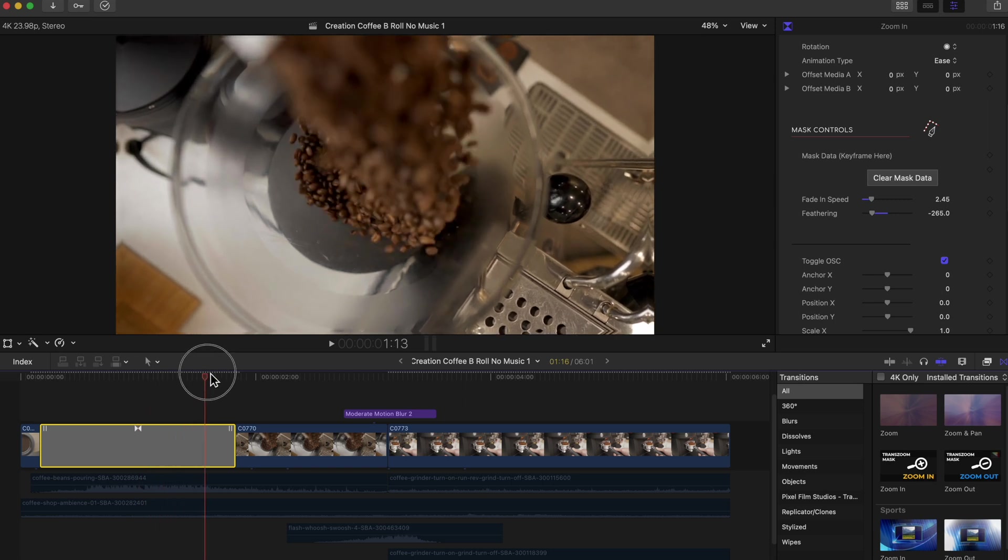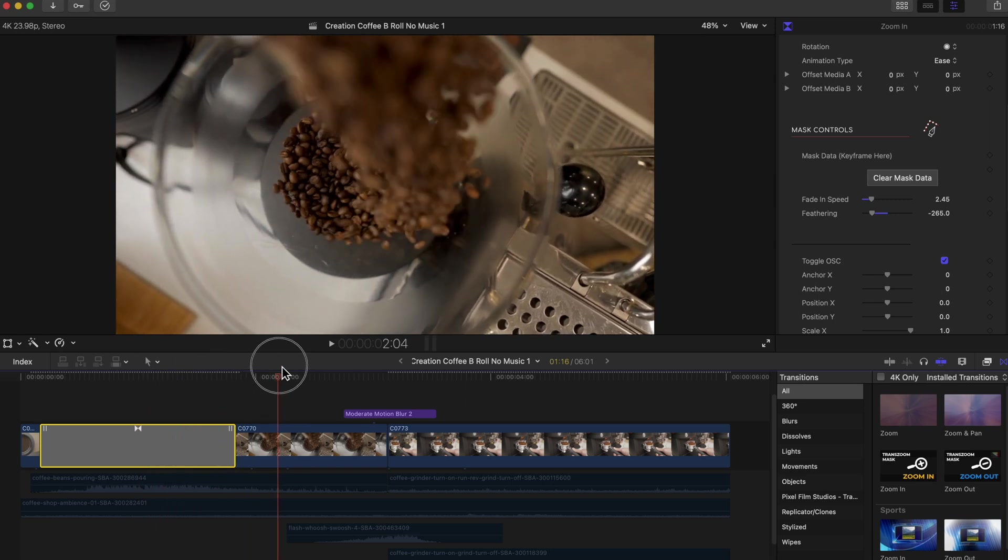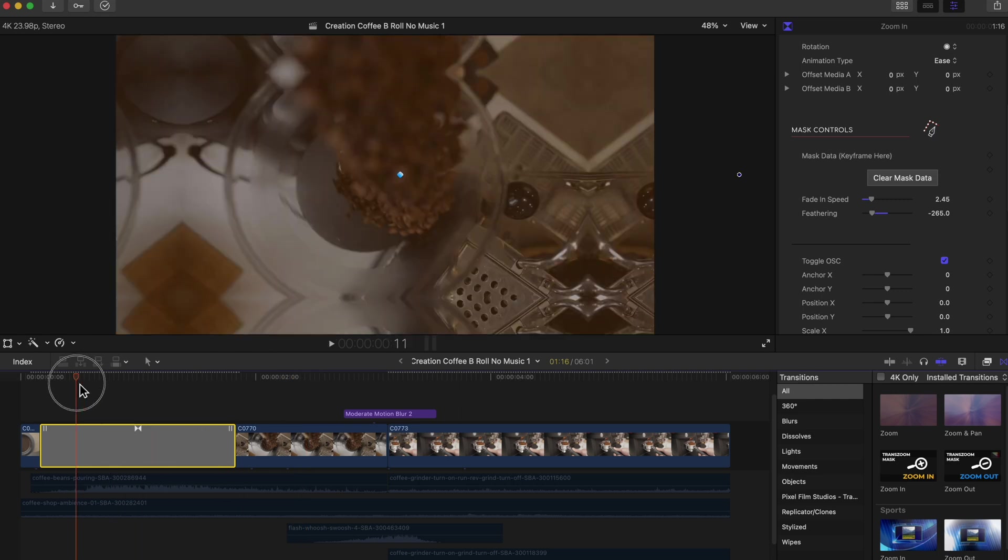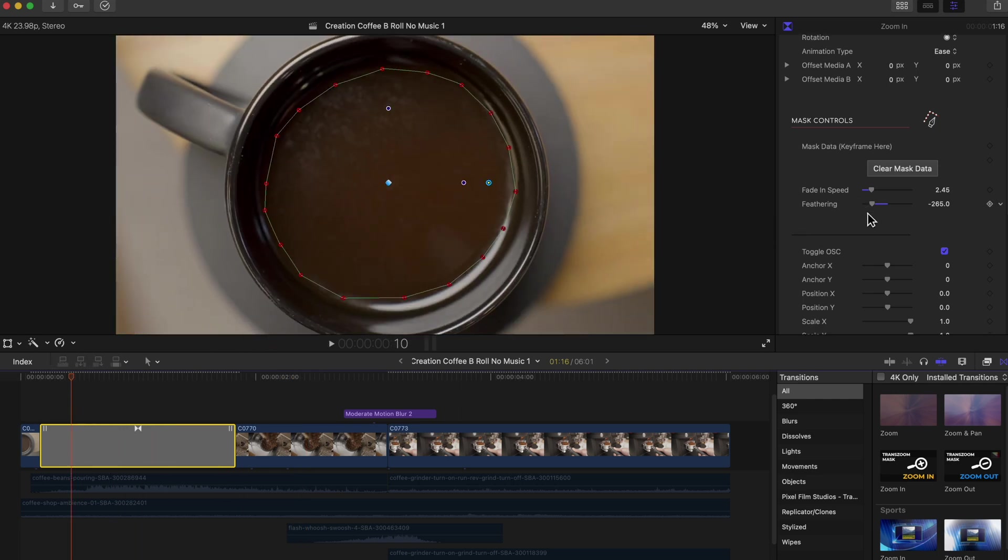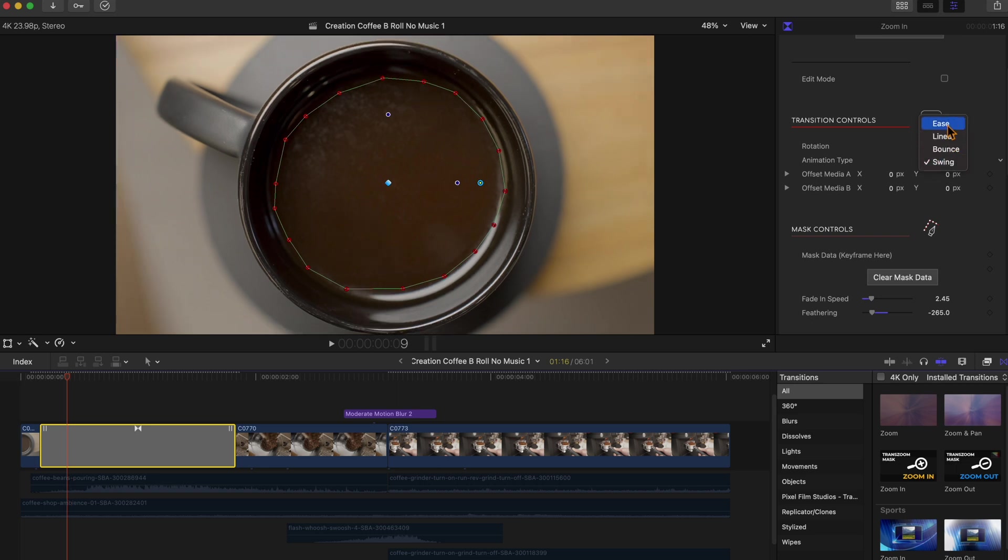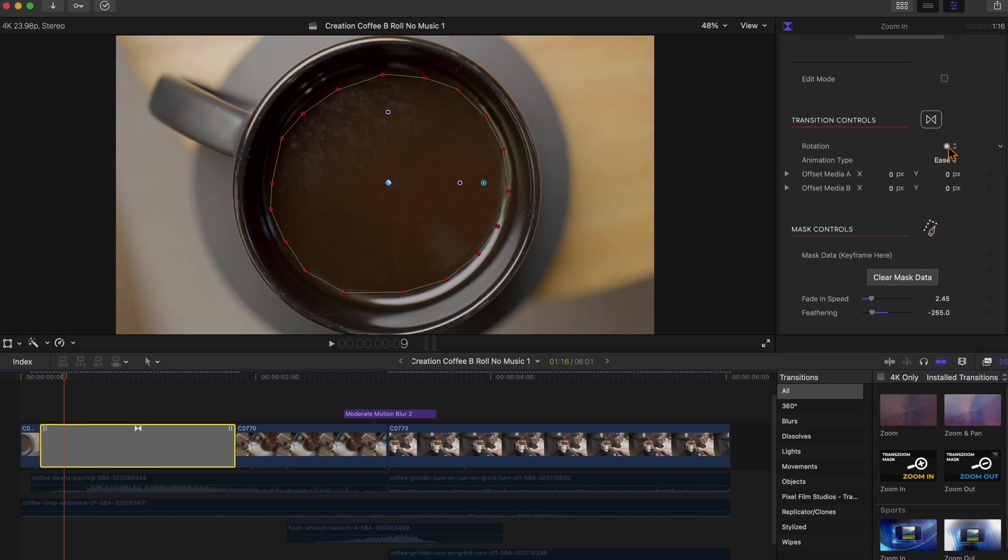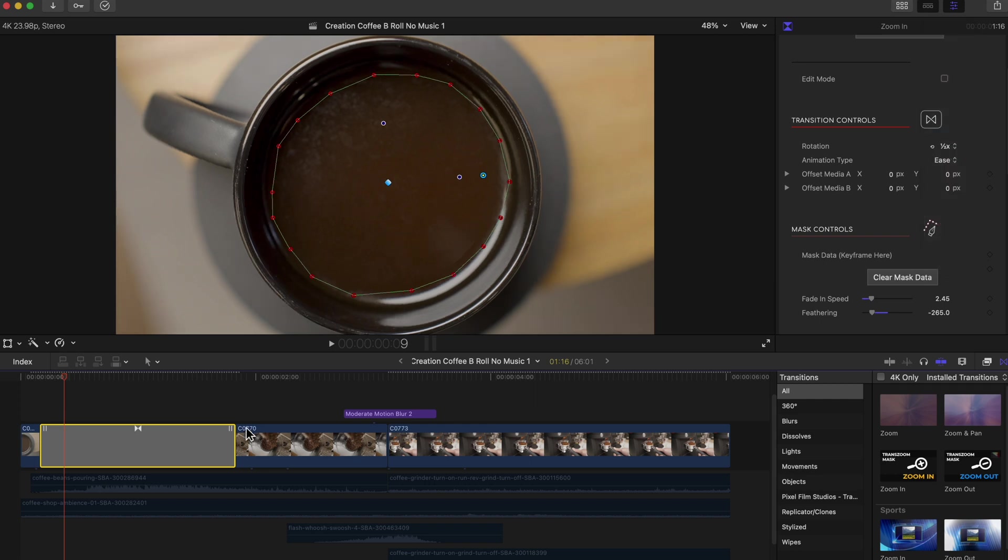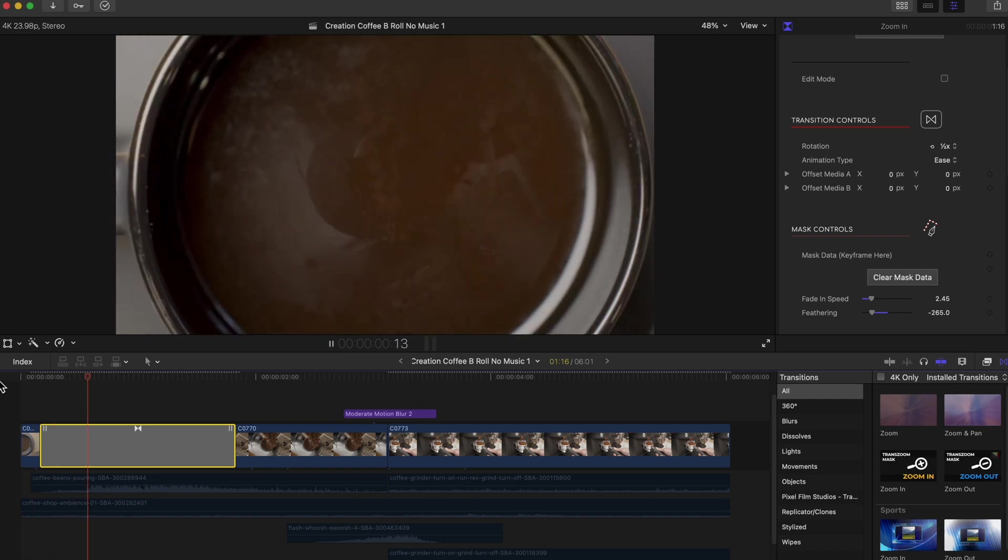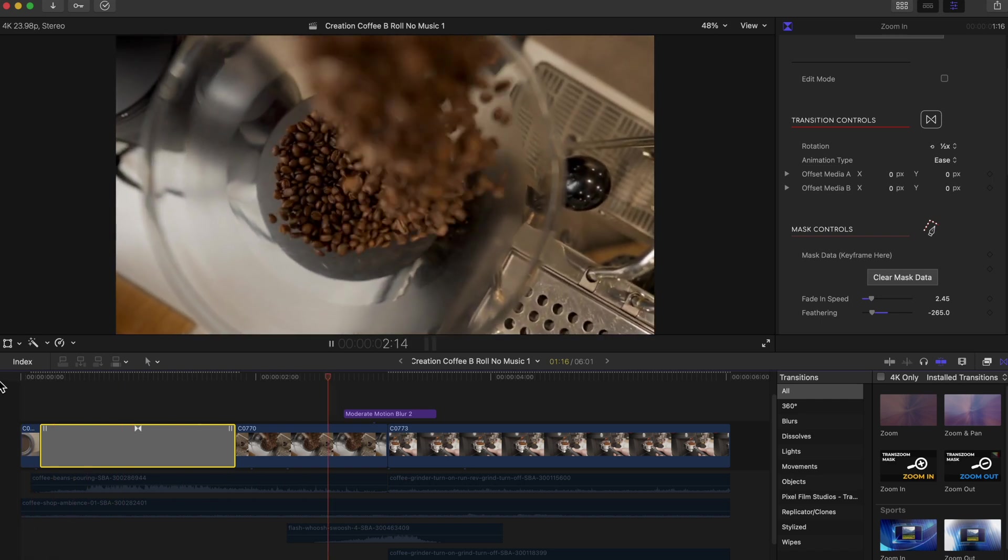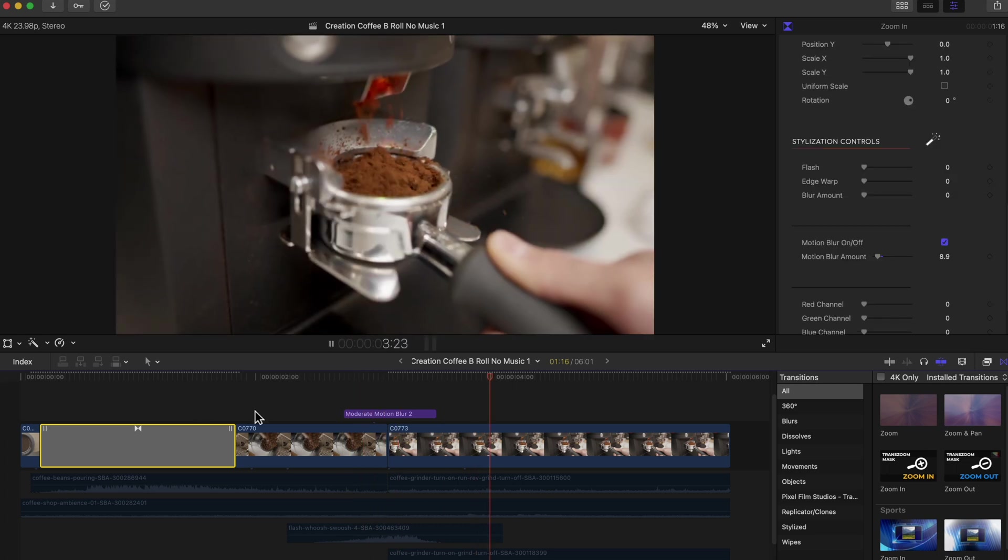So now what I'm going to do, because this clip with the coffee beans falling has kind of a subtle rotation to the left, I'm going to head over to the inspector and this is another cool feature. You can change the animation type. I'm going to stick with Ease and then I'm actually going to go to Rotation and do a half rotation in that same direction as the beans falling so it just flows together. All right, so with the rotation it's going to look like this. Perfect. I love it. I'm going to go ahead and roll with that.